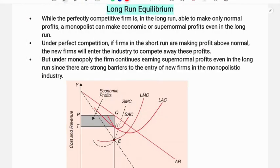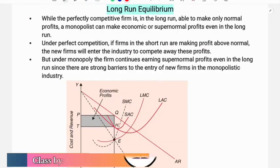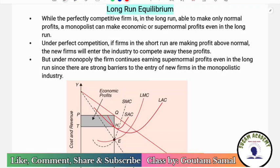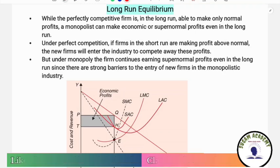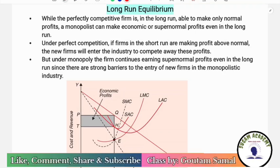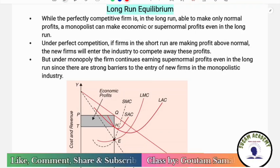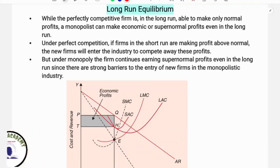Hello everyone. In this class we are going to discuss long-run equilibrium and resource allocation in the case of a monopoly market. This is from microeconomics, so let's begin the class.